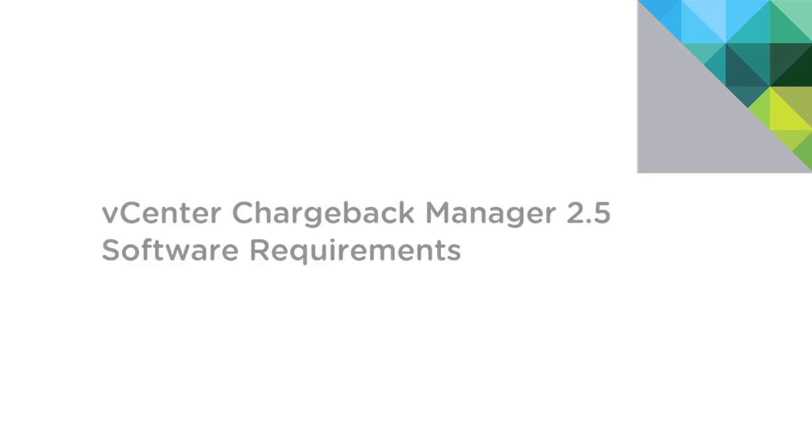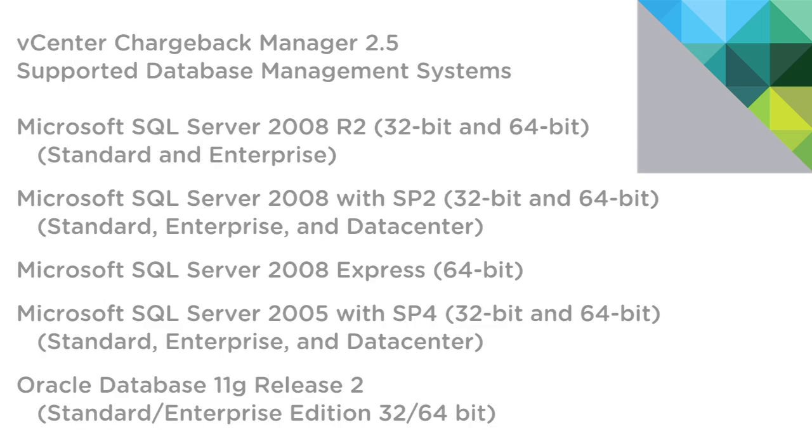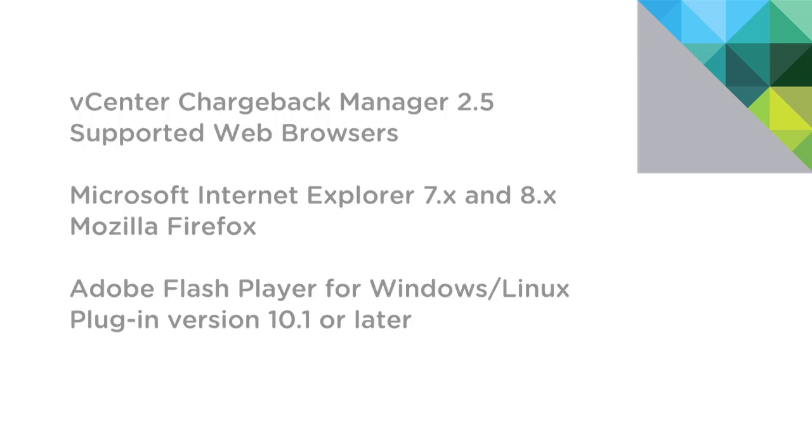Now, here's a list of the software requirements for Chargeback Manager 2.5. As you can see, there are a few configurations of Windows Server for the operating system, SQL Server or Oracle 11G, and you can either use Internet Explorer or Firefox with the Flash plug-in for the web browser.